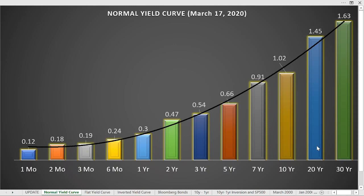What we're looking at now is an example of a normal yield curve. We have maturities at the bottom — one month, two month, all the way up to 30 years. These are U.S. Treasury bonds. In a normal economic condition, the lower the maturity, the lower the yield; the higher the maturity, the higher the yields. Bonds offer a higher yield for a longer maturity because investors are paid more to hold the bond for a longer period of time.